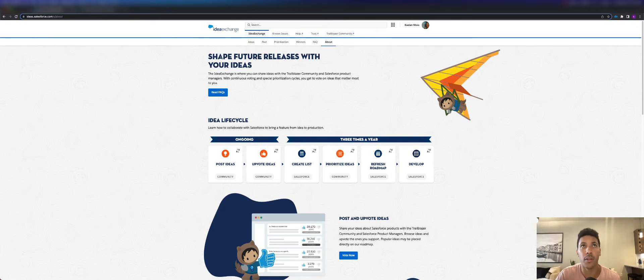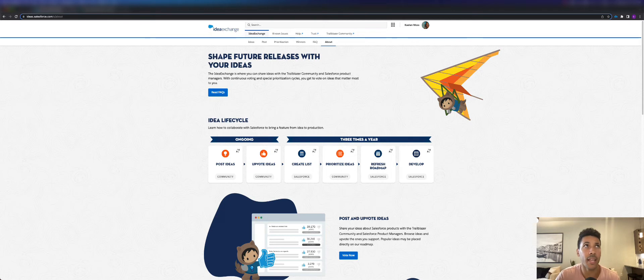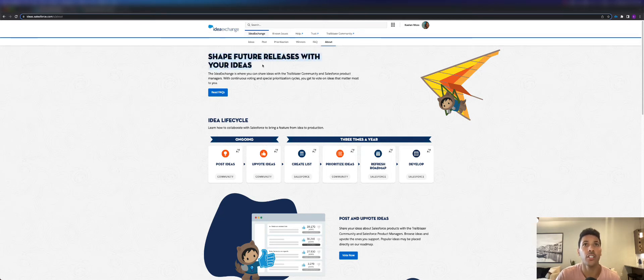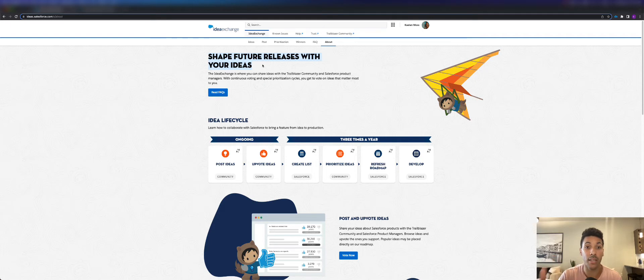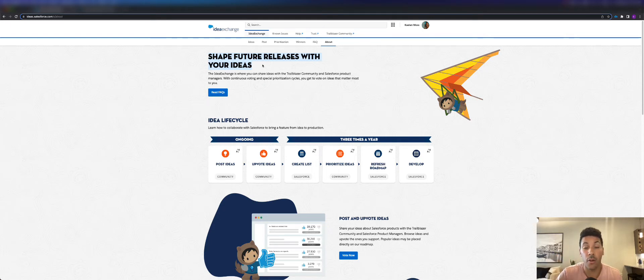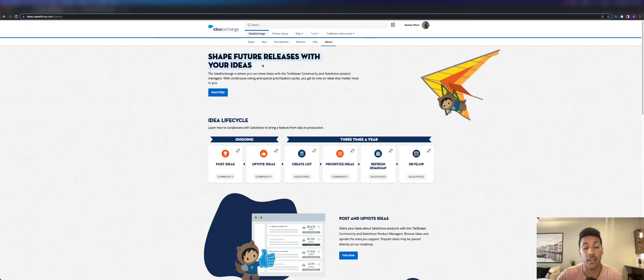The first thing I want to talk about is this About page on the Idea Exchange where you can learn about how the idea lifecycle takes effect. When Salesforce releases new updates three times a year, they're going to look at the ideas that the community has in order to make some updates or changes.